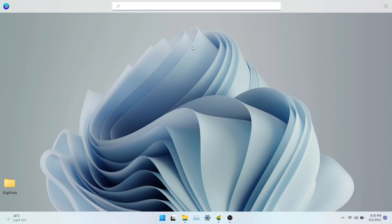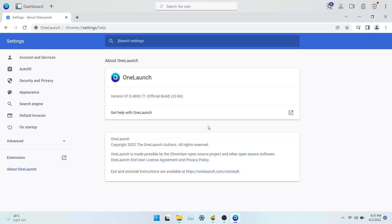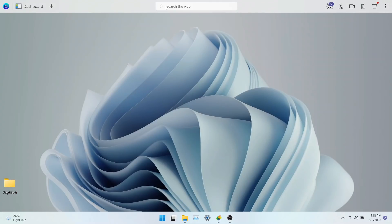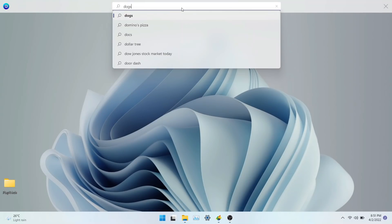You can search for any question on the internet and it will open in the OneLaunch browser. Search results in OneLaunch is powered by Yahoo and the browser is built on Chromium, which is the same engine used in Google Chrome. Based on the usage, we found it to be very fast and reliable. It takes less than a second for the search result to show up.